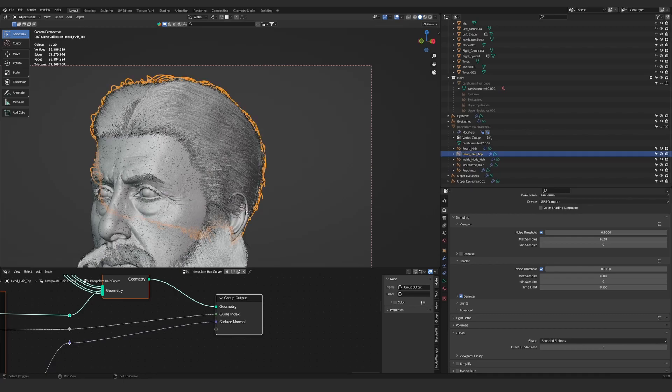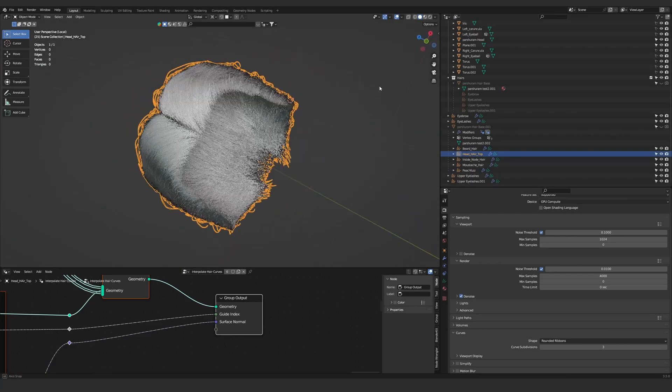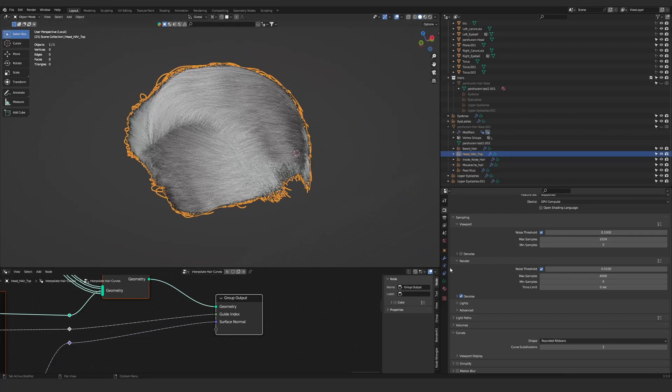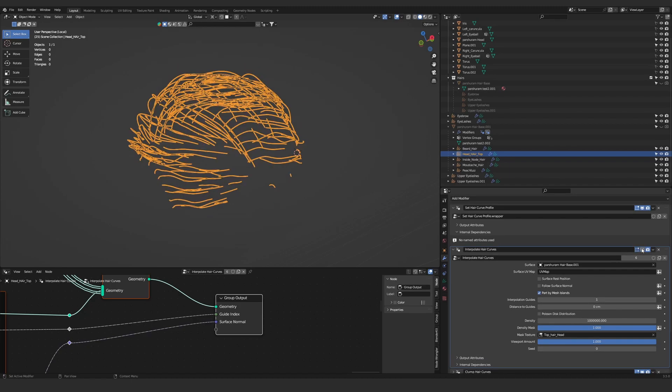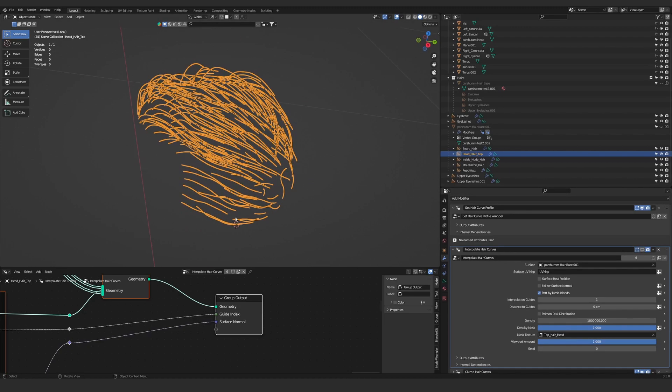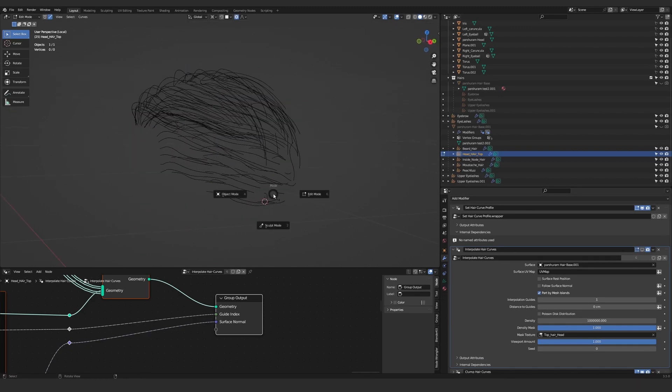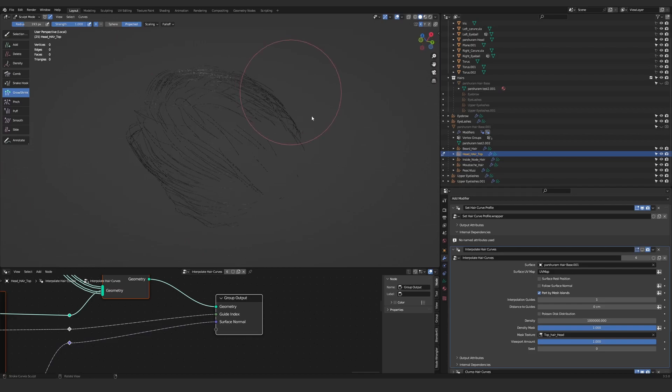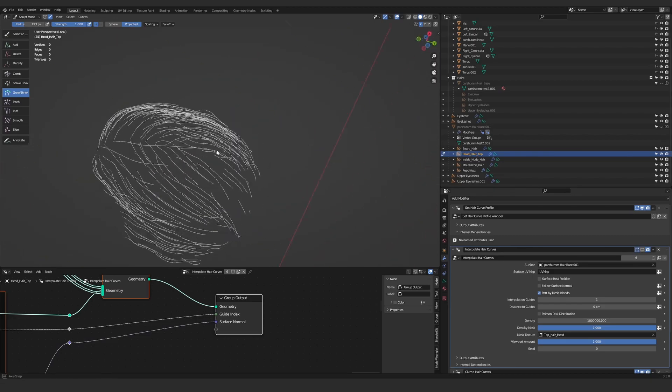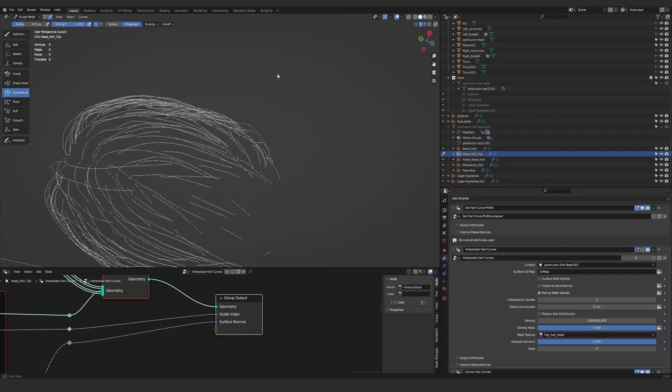We created the hairs in the previous videos, and in this video we're going to be fixing them. This video is not really that long, by the way - it's just two and a half minutes long, I think.